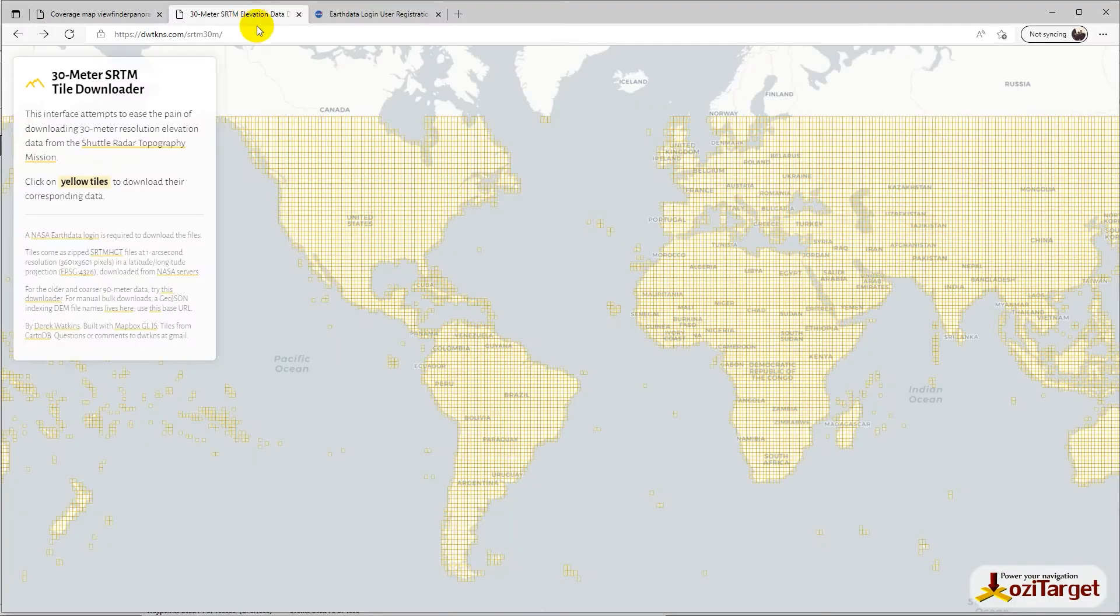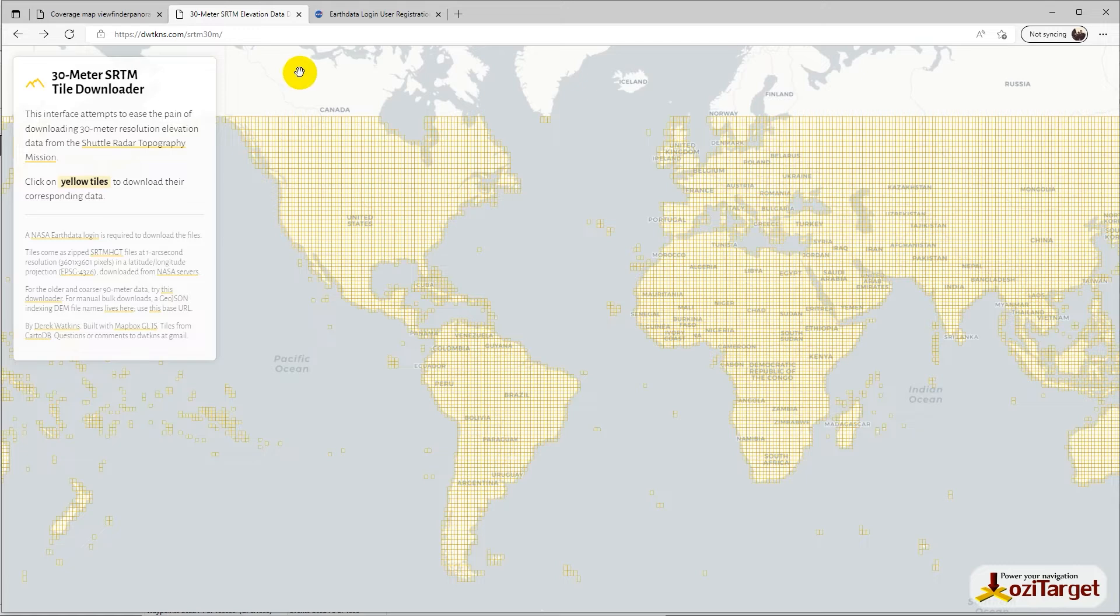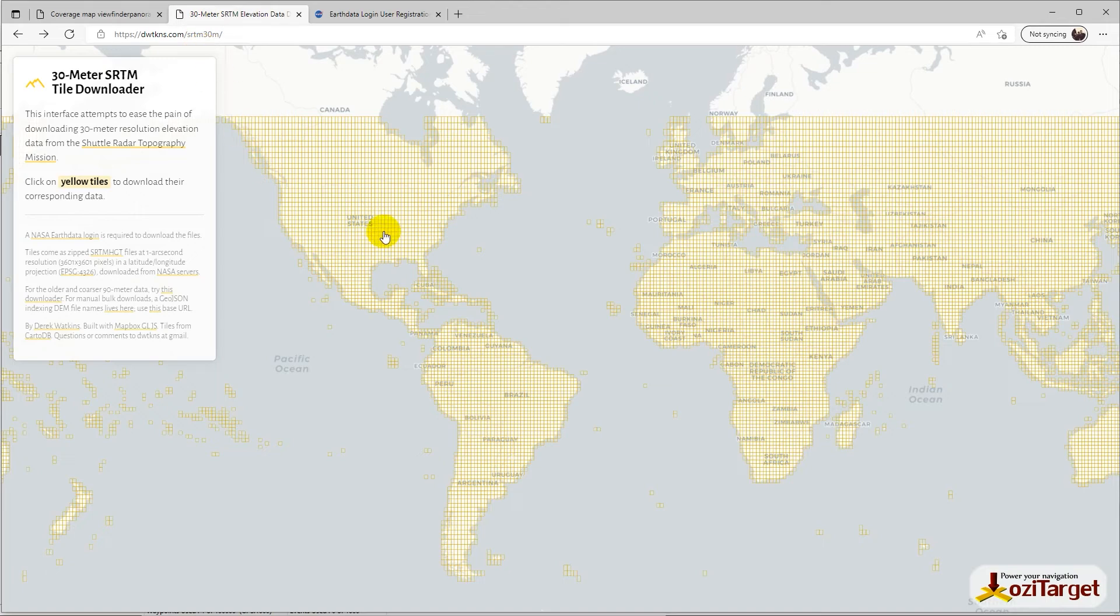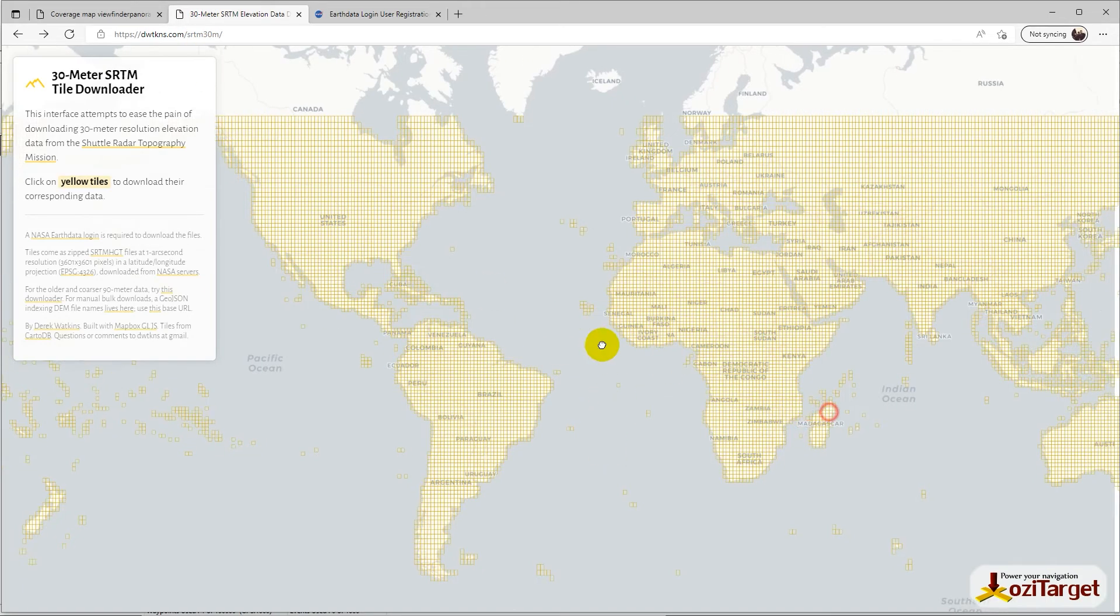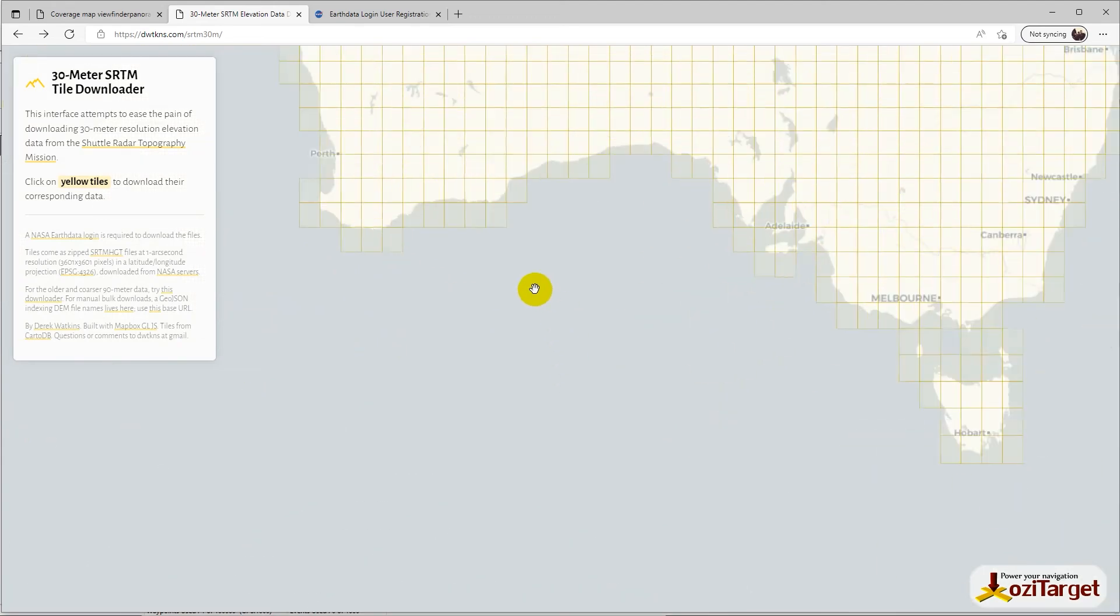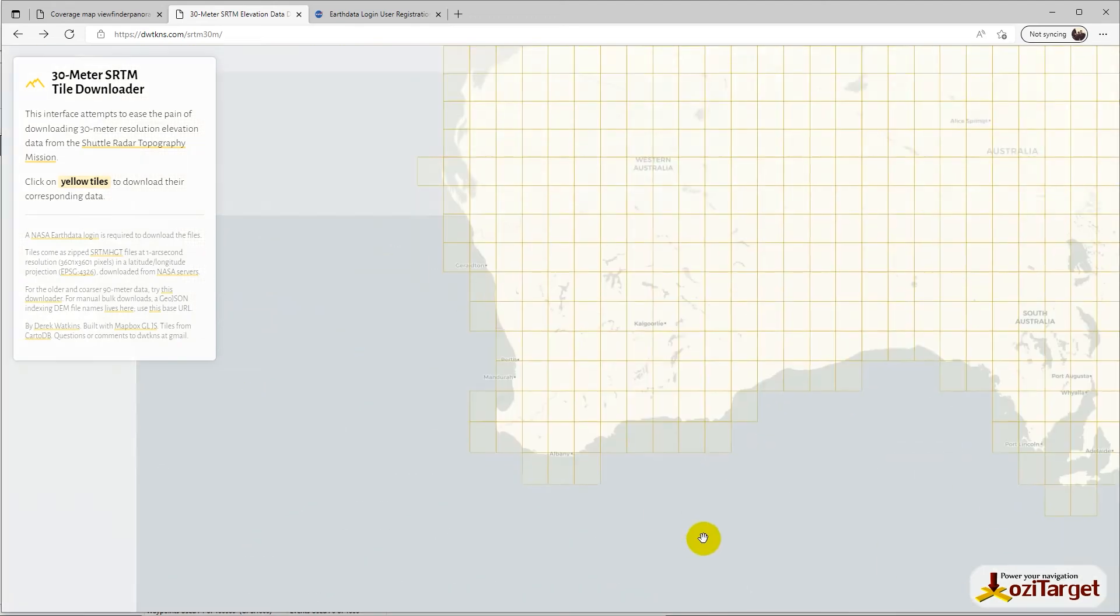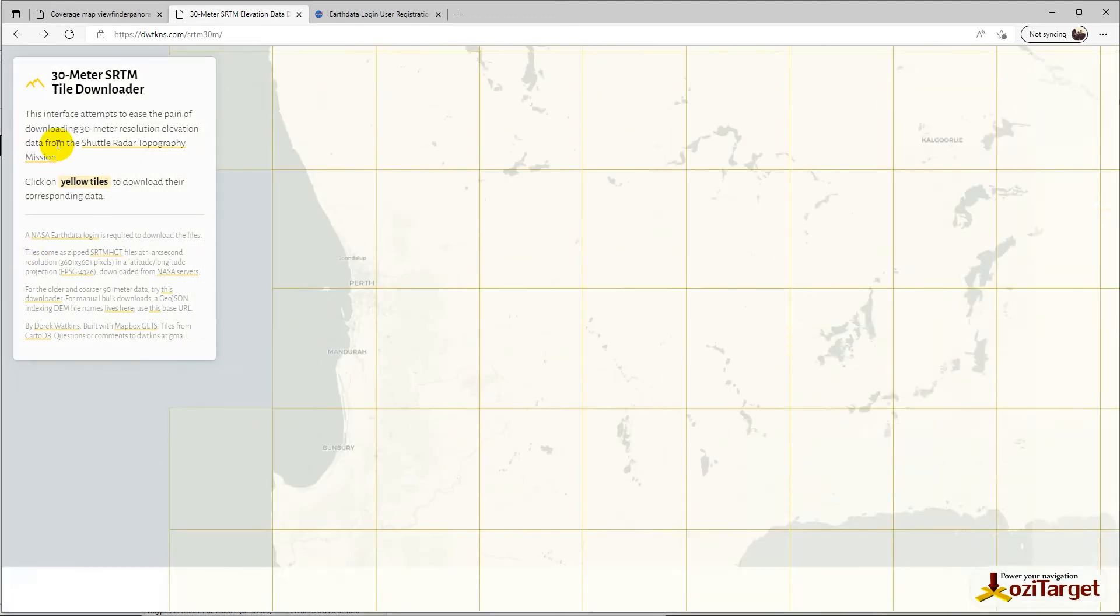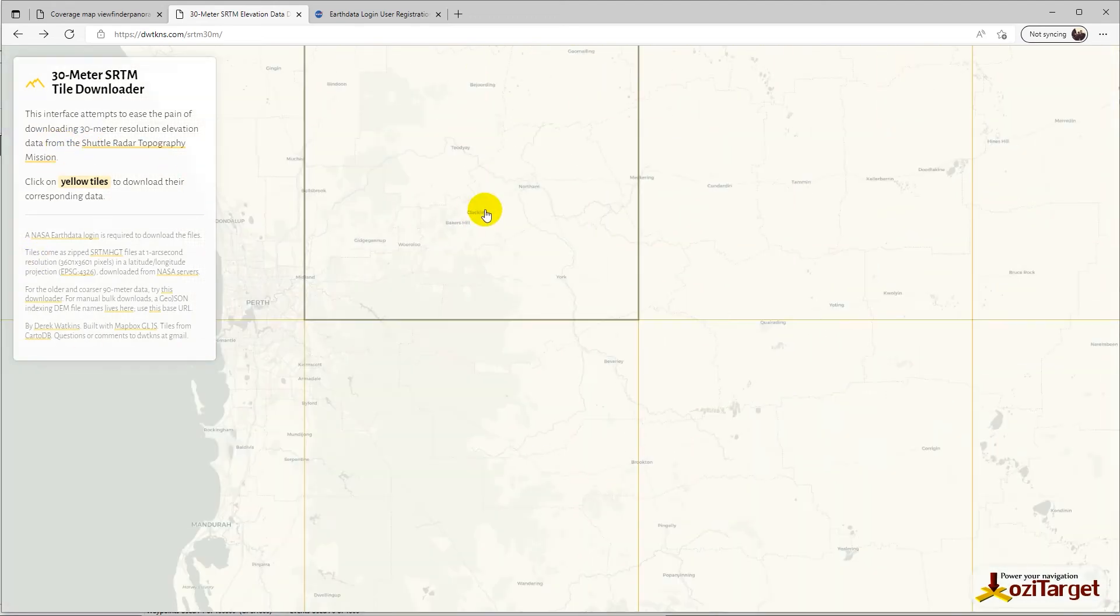This website here, also linked in the information below, requires you to sign into NASA Earth Data. You can register for a profile and fill it all out. Once you've got that done and you zoom in on your data, you'll find the grid squares are a bit smaller, but you can actually zoom in on this map, which is nice. You can see place names and towns.